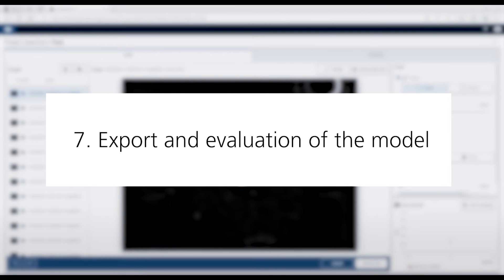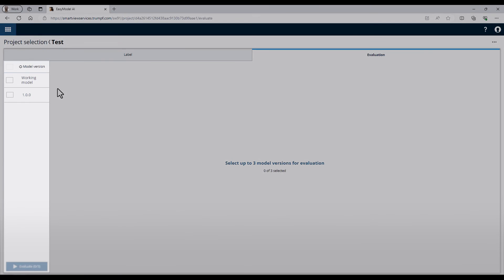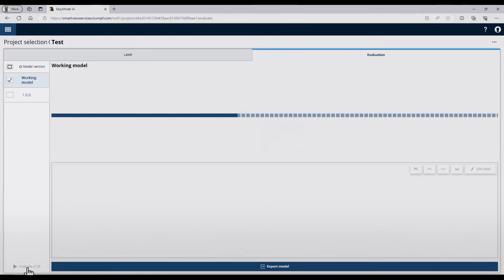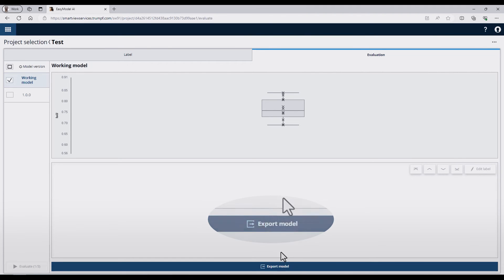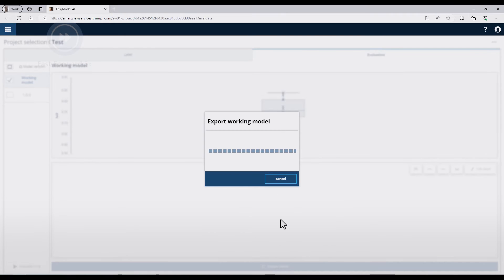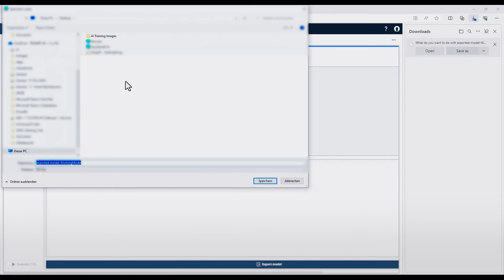In the last step, I would like to demonstrate how you can export the model to transfer it to your production. For this, I switch to the Evaluation tab. On the left side, I activate the working model and press the Evaluate button. In the middle, you can see the box plot of this model. Finally, I press Export Model and the AI model will be created. After the process is finished, the download dialog from your browser should open, and you can save the model on your computer.